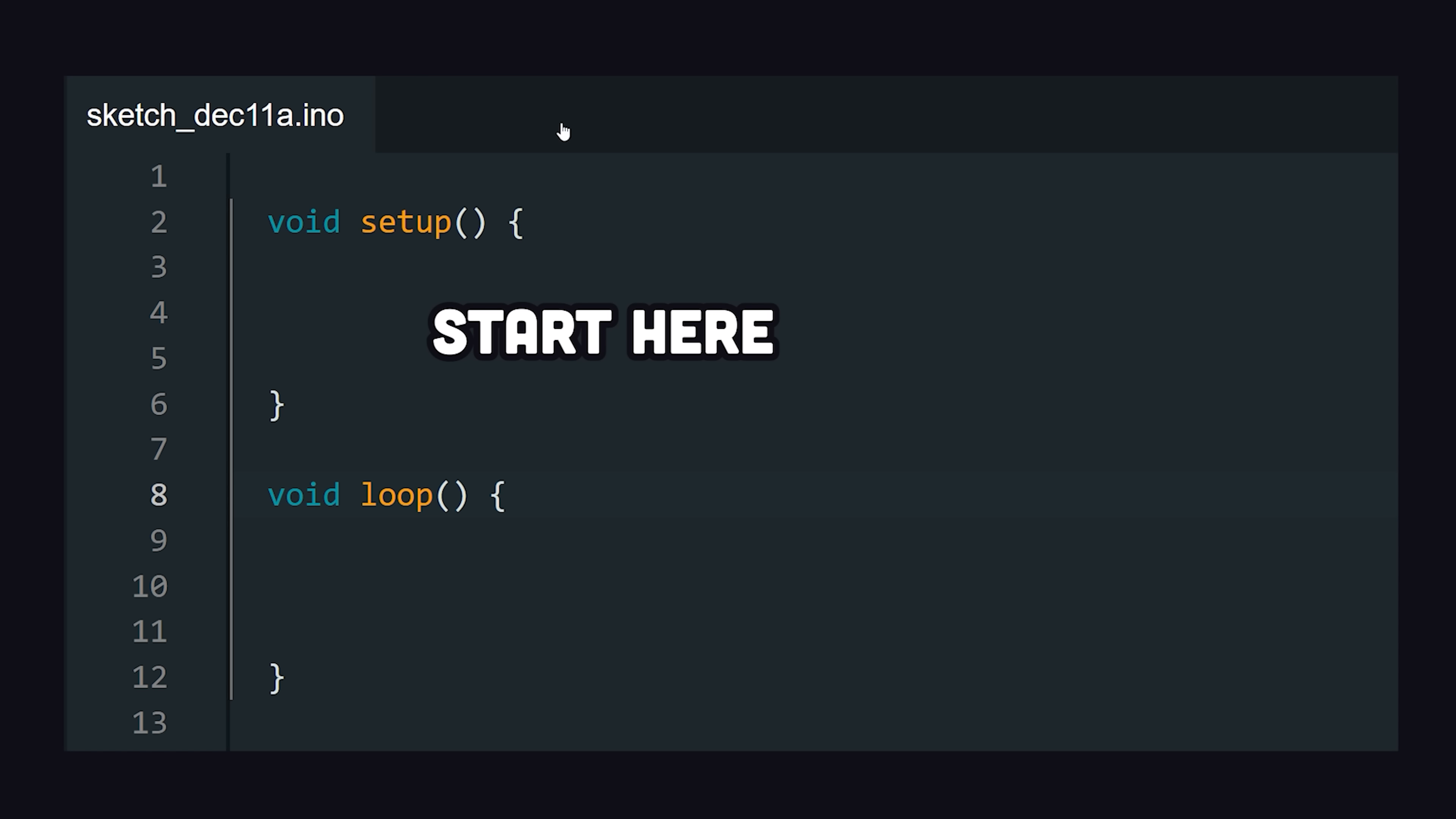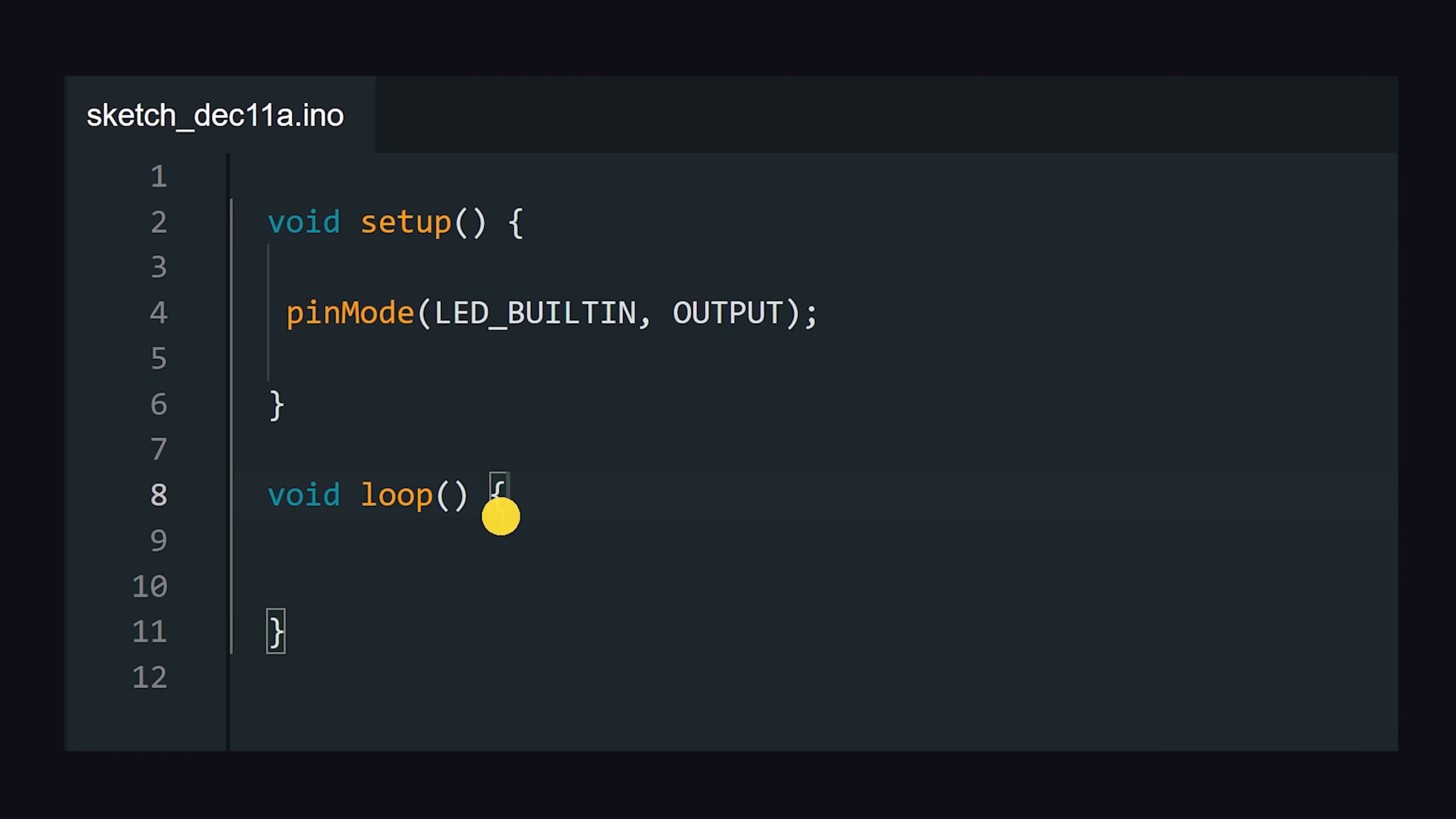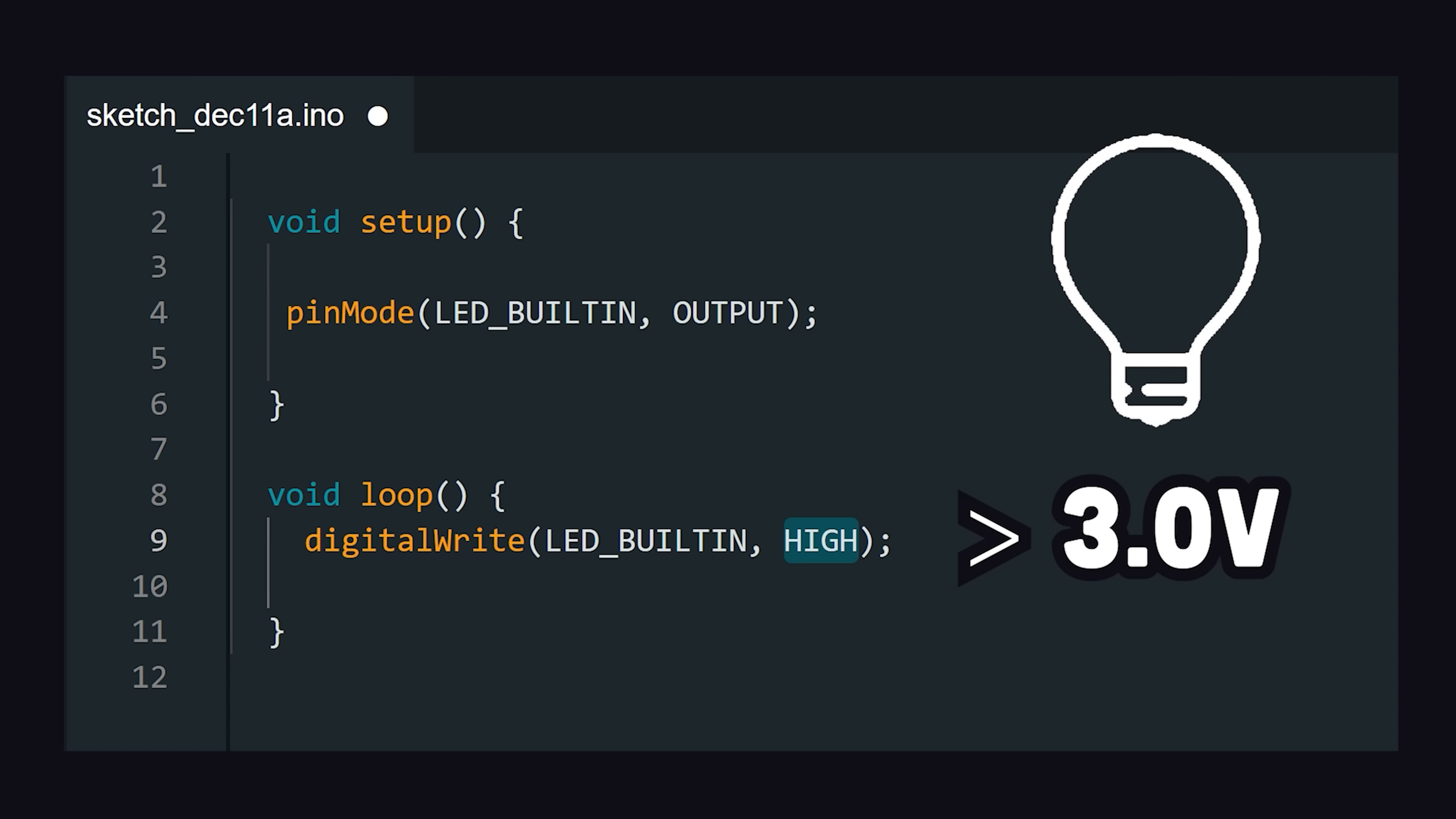The Setup function runs once when the board is reset or powered up. We could use the built-in Pin Mode function to select a pin, like the built-in LED, and then configure it as an input or output. And now, in the loop function, we can turn the LED on by writing to it with a value of high, which is a constant that will increase the voltage to that pin, and make it shine.